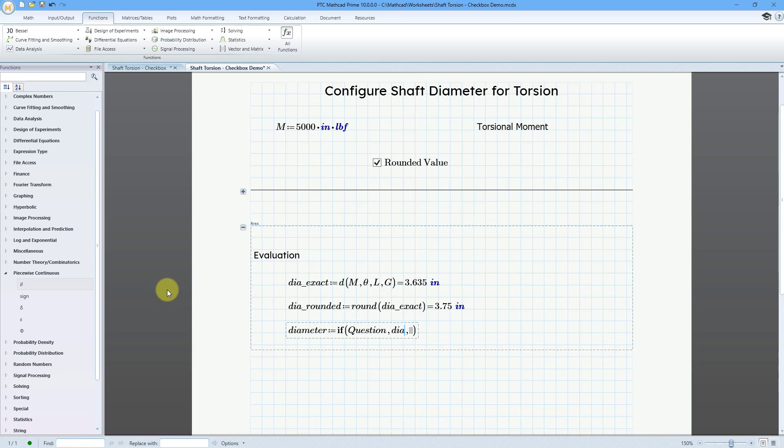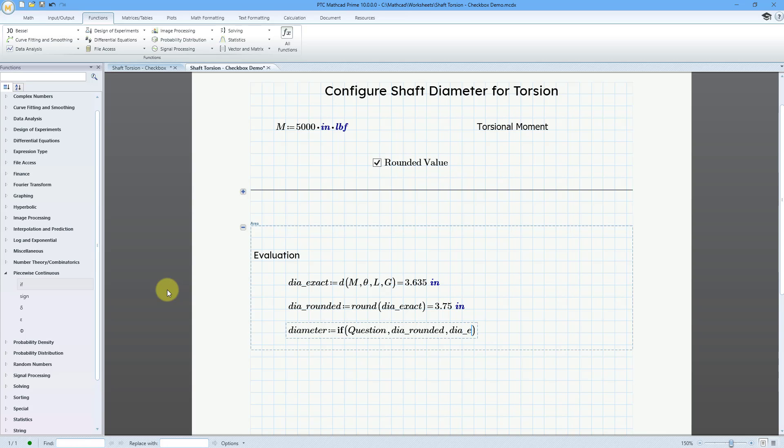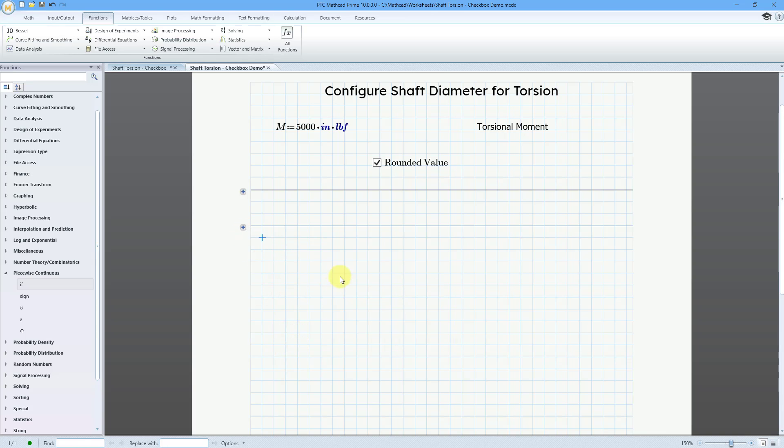So, that is DIA underscore rounded. And then if question is not checked, it will have a value of zero. That means that we want the exact value. So, DIA underscore exact. And so, this is good. So, now I've got my diameter value. Let me collapse my other region over here and then click. And we will evaluate the diameter.